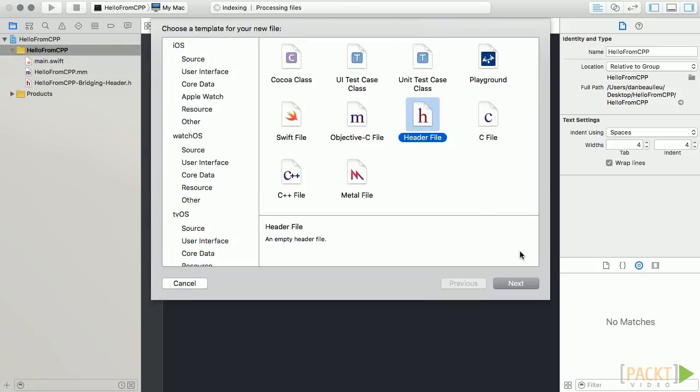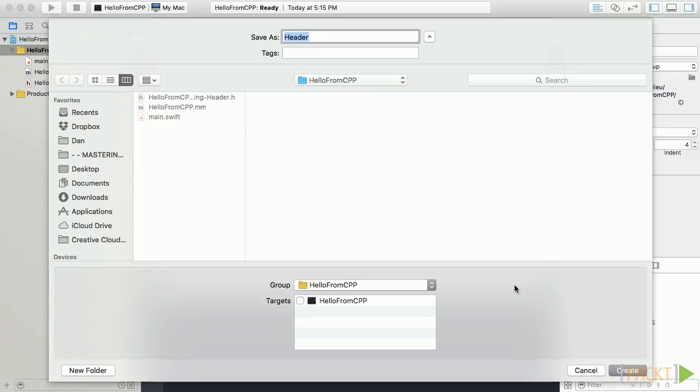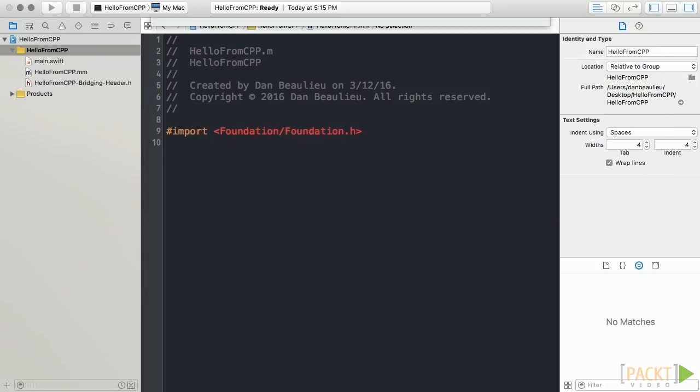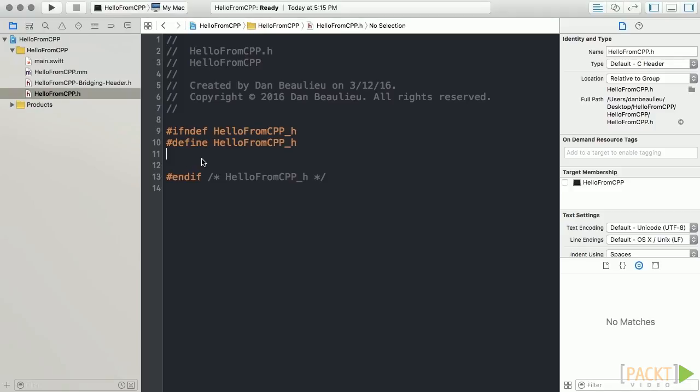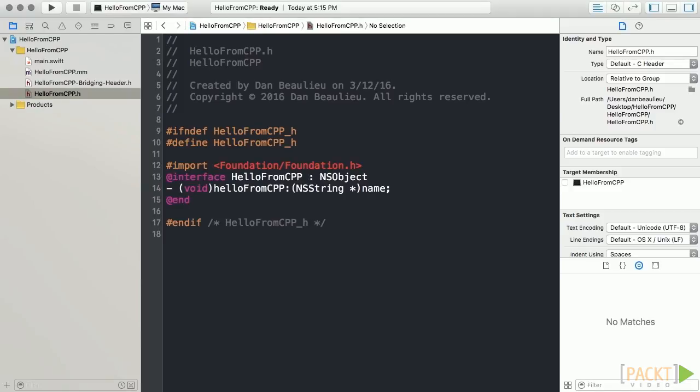I'll go ahead and paste in the interface for our implementation. So here we have an interface for our implementation called HelloFromCpp that contains one function that takes an NSString and returns void.